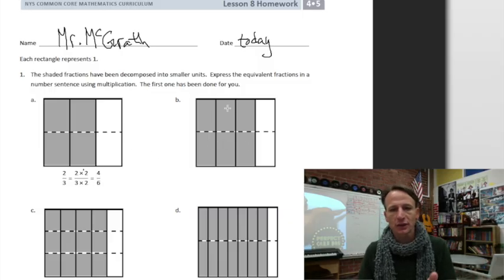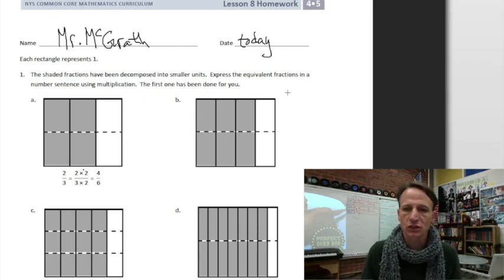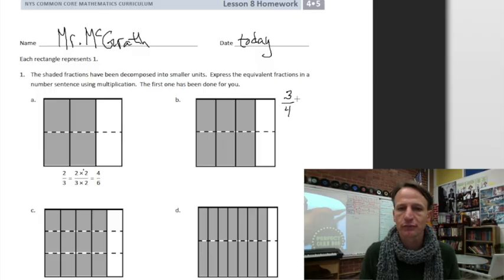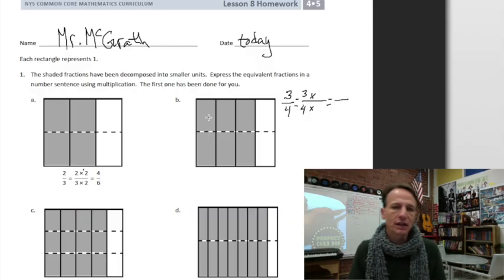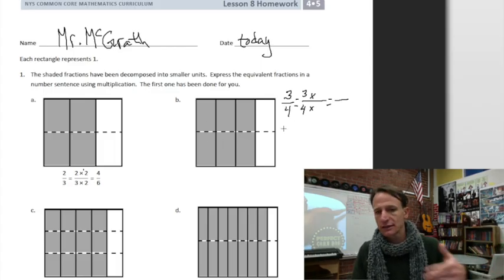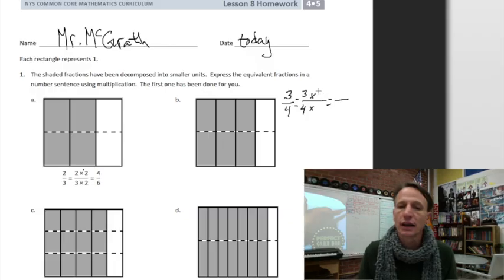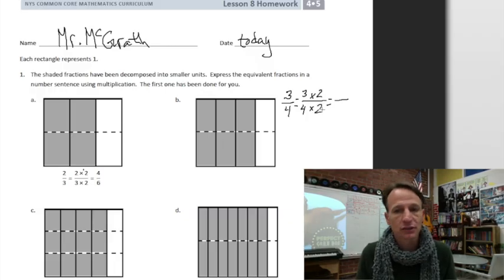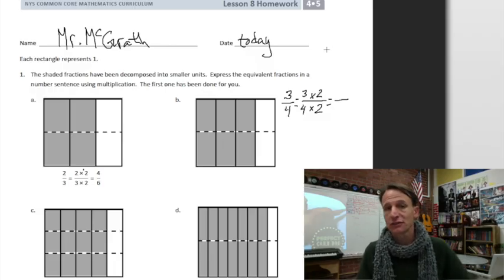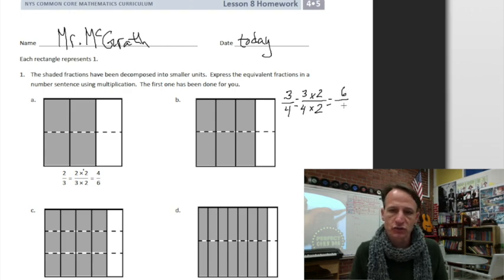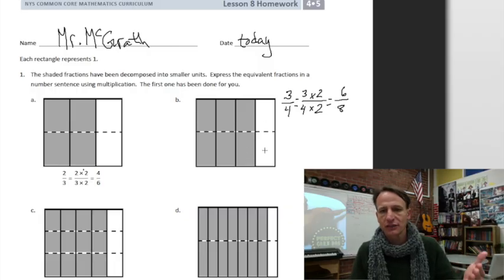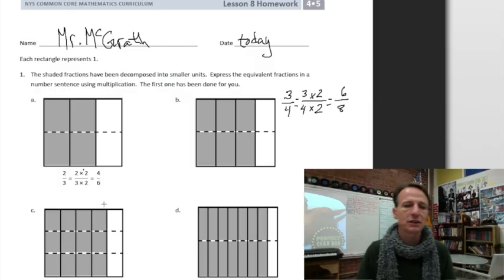Let's look at the next one. What did we start with? One, two, three out of four — so we started with three-fourths. We know what the multiplication looks like. We started with one row, and then one line of decomposition created two rows, which is why we're multiplying by two-halves. Two-halves equals one, so we're changing the form, not the value. Three times two is six, four times two is eight — double-check with the model: do we have six out of eight parts shaded? Yes, indeed we do.